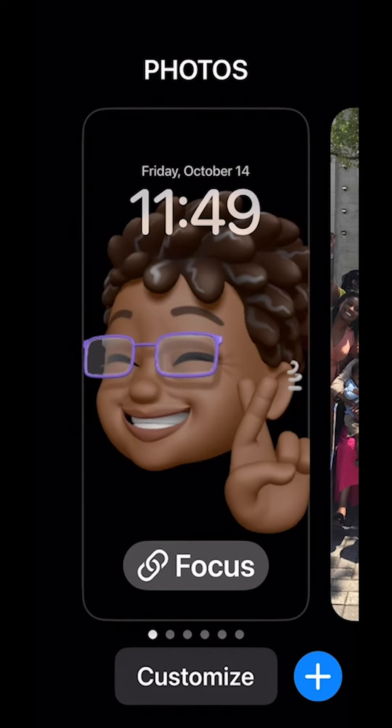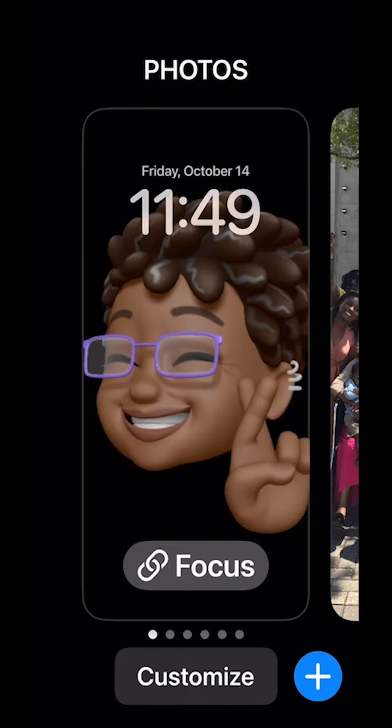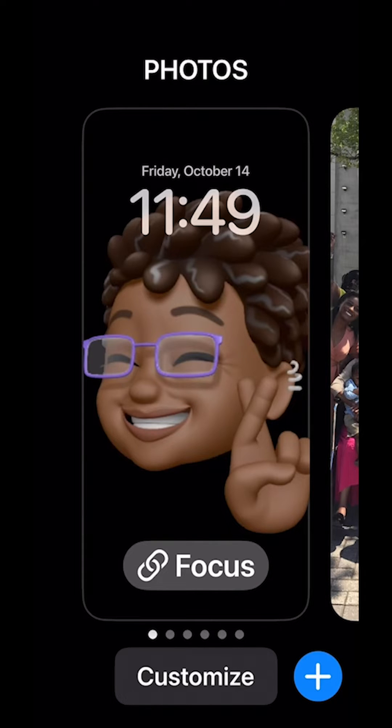The new iOS 16 update lets you change how your lock screen looks. One option is to use photos saved on your phone to create a changing gallery that automatically shuffles through your pictures. That way your lock screen is personalized. This video will show you how to set up this feature.